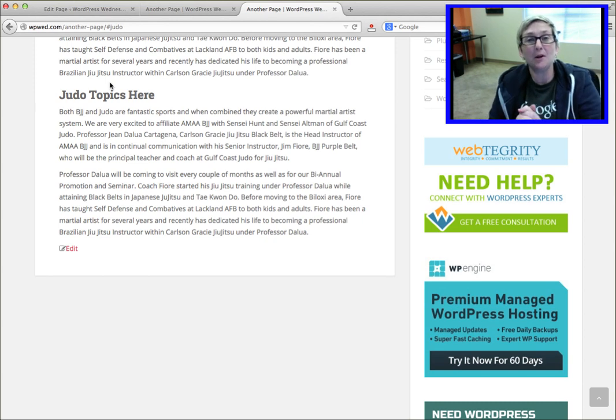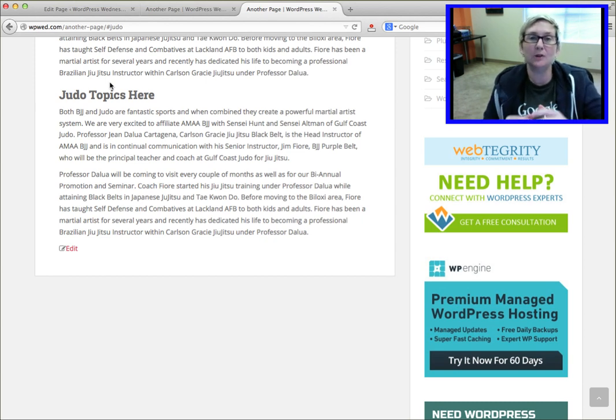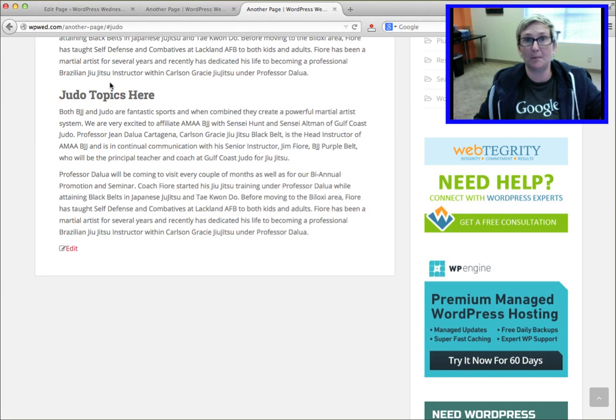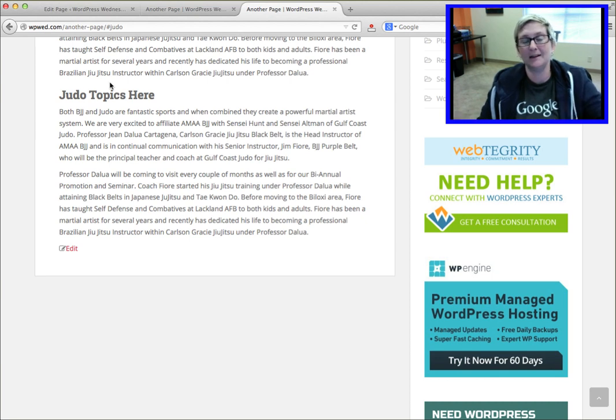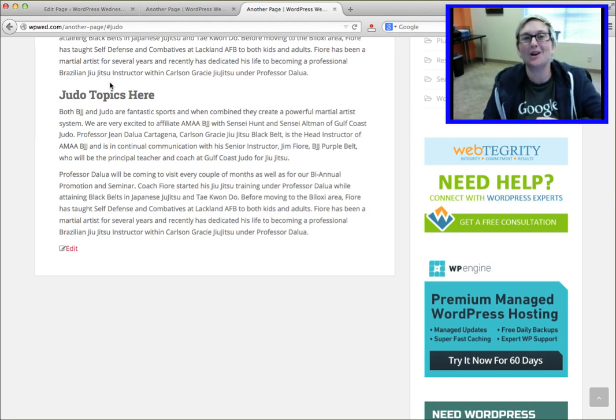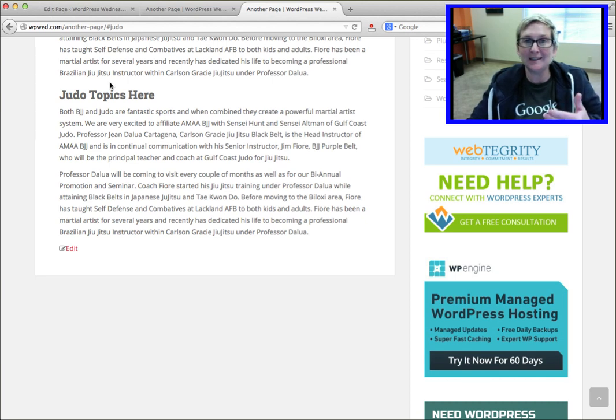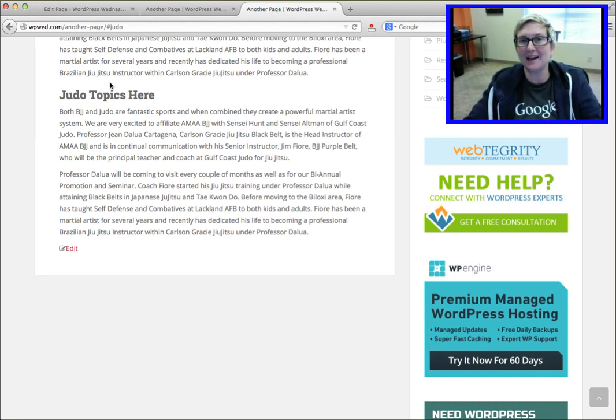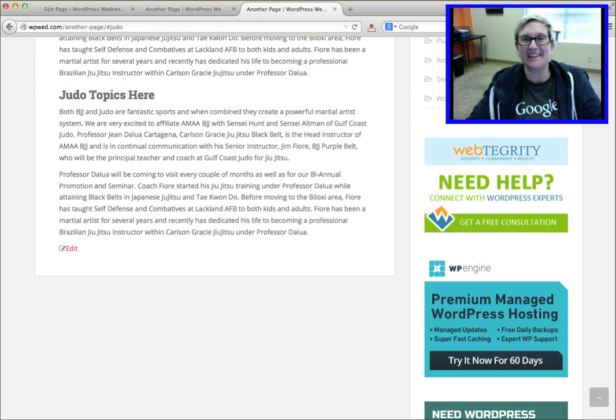So I hope this video helps you. I am going to place a link where you can get this nerd code and literally just copy and paste it onto your WordPress website. If you have any other questions, connect with us over on wpwed.com or webtegrity.com. Have a great day, y'all. Bye-bye.